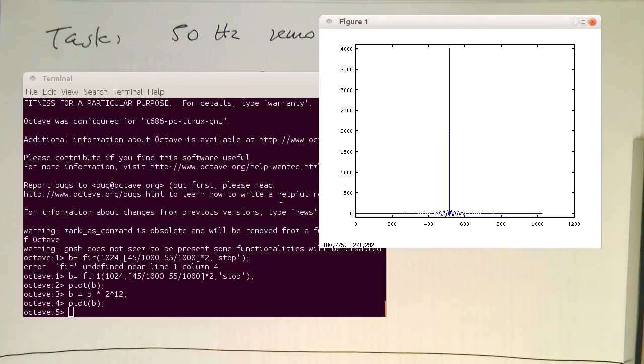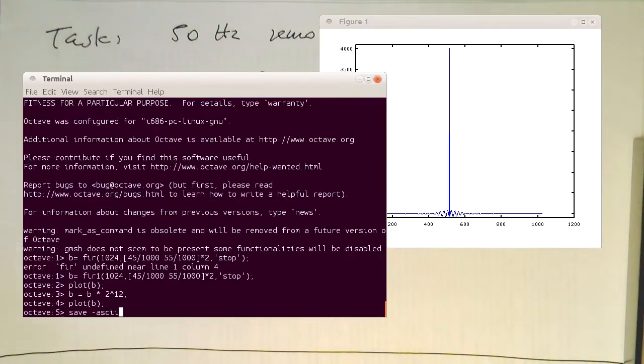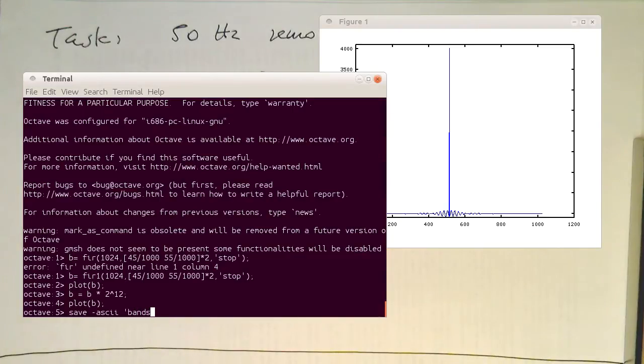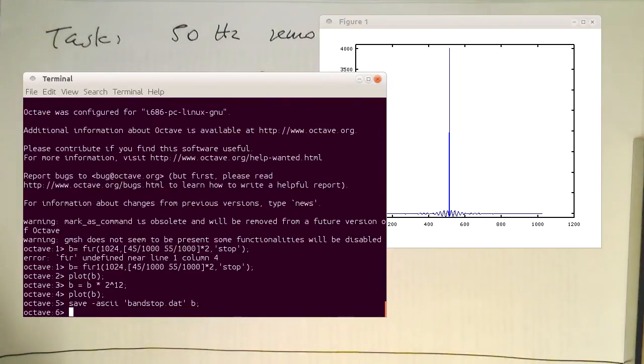And so now we just need to save them. This can be done with a save command. Our C program takes ASCII values, ASCII and bandstop.dat, and then that's variable B. So with that we save these coefficients here.